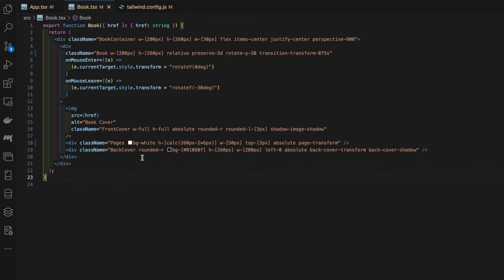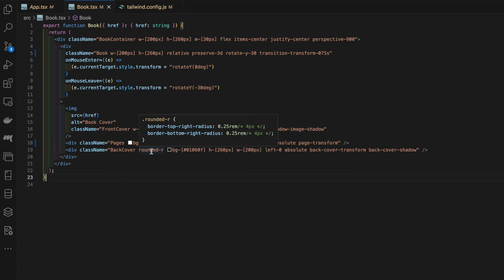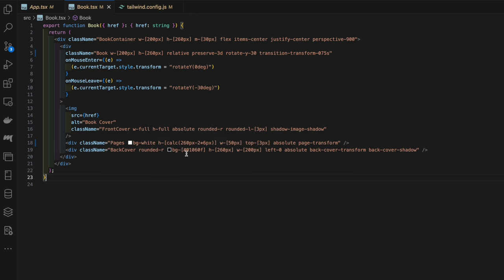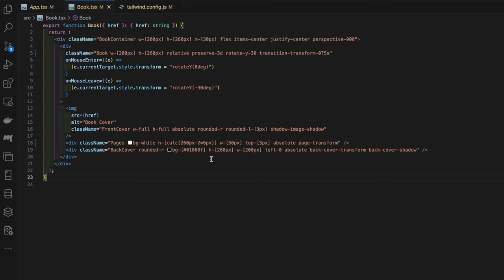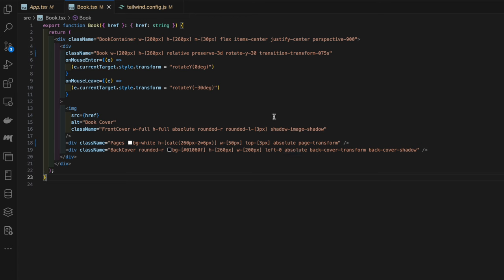Finally we have the back cover. We're giving it a border radius on the right side, a background color of a very dark almost black color. We're setting the height and width to be those matching the book and the book container. We're positioning it absolutely relative to the book, offsetting it to the left zero.